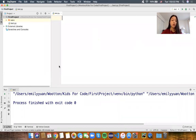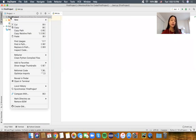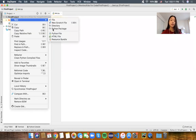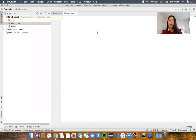I'm going to quickly go over how we make a new Python file. We're going to find our project that we made, right click it, and click new Python file. Then you can name it whatever you want — I'm going to name this 'printing'. Now we have a new Python file.